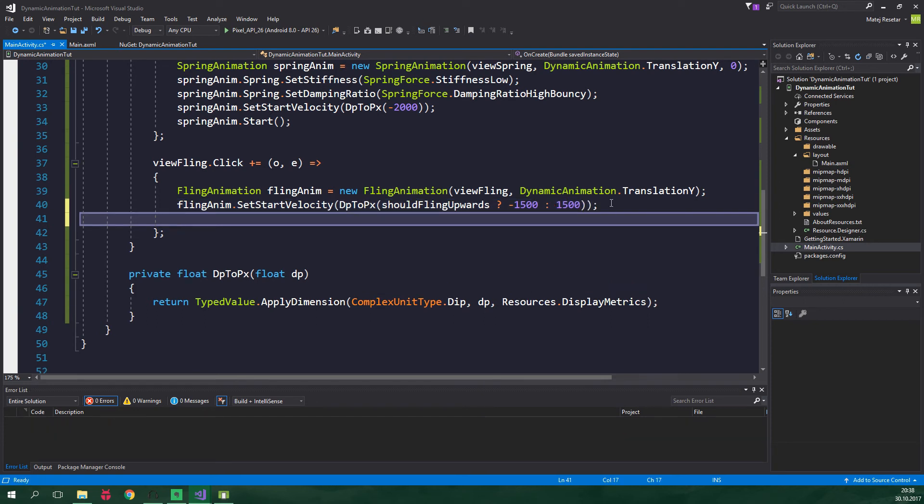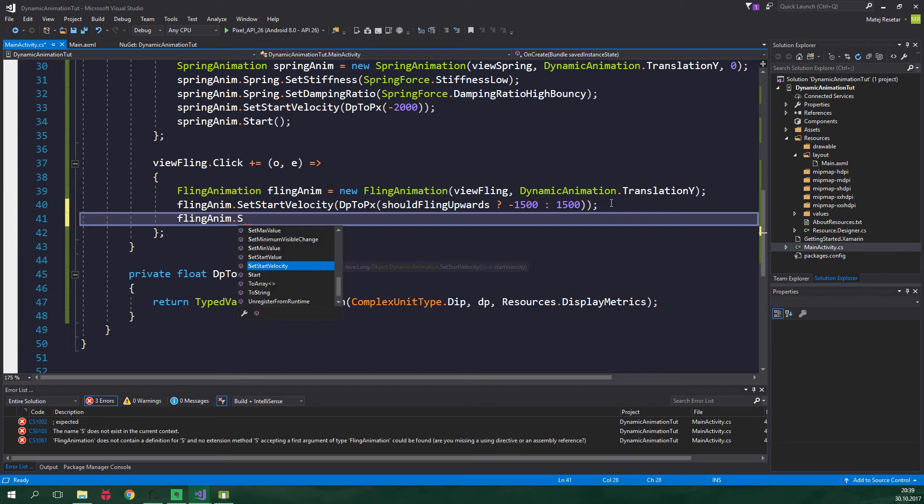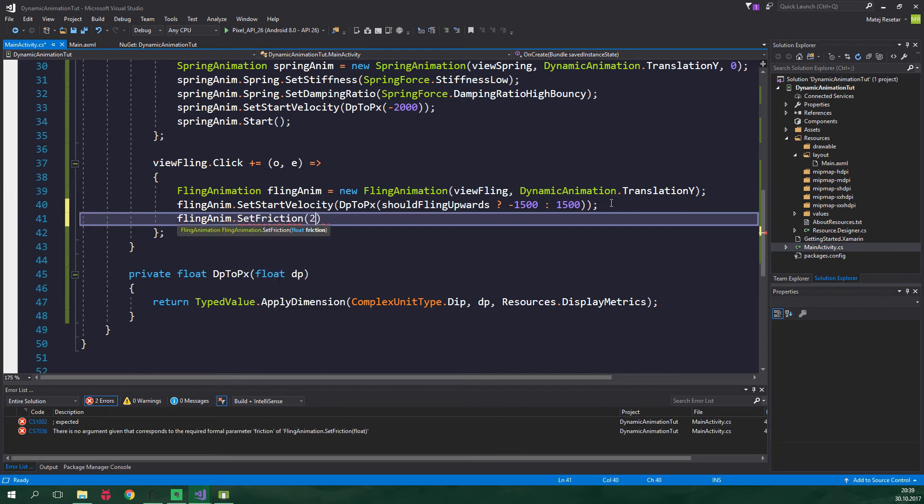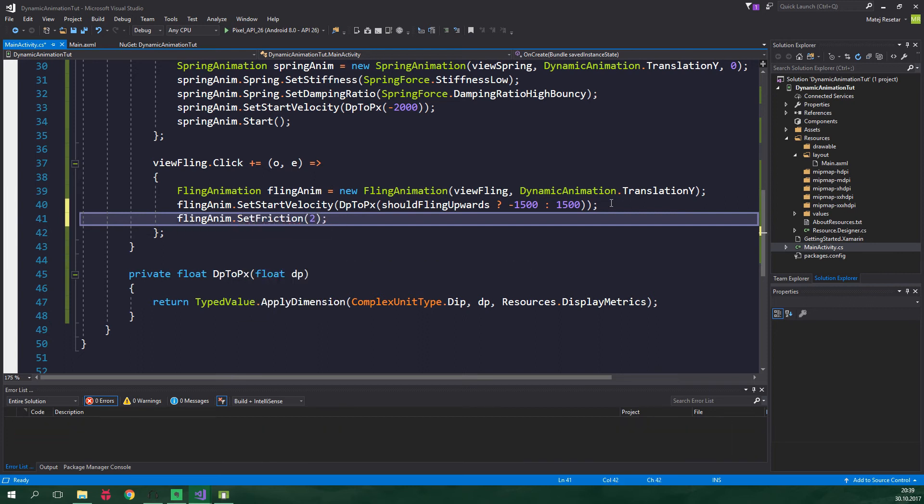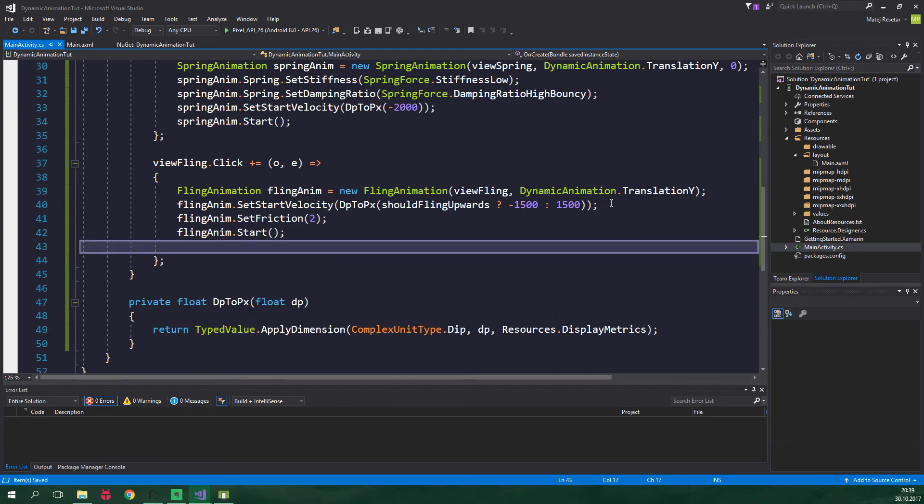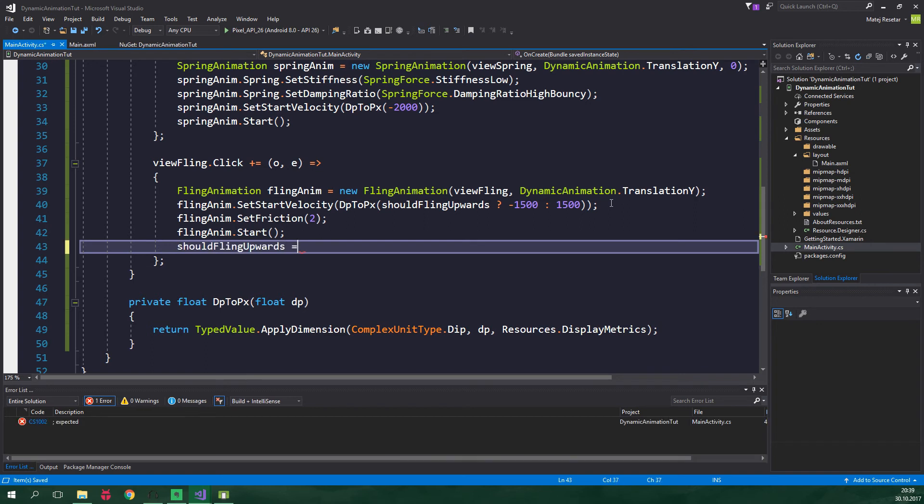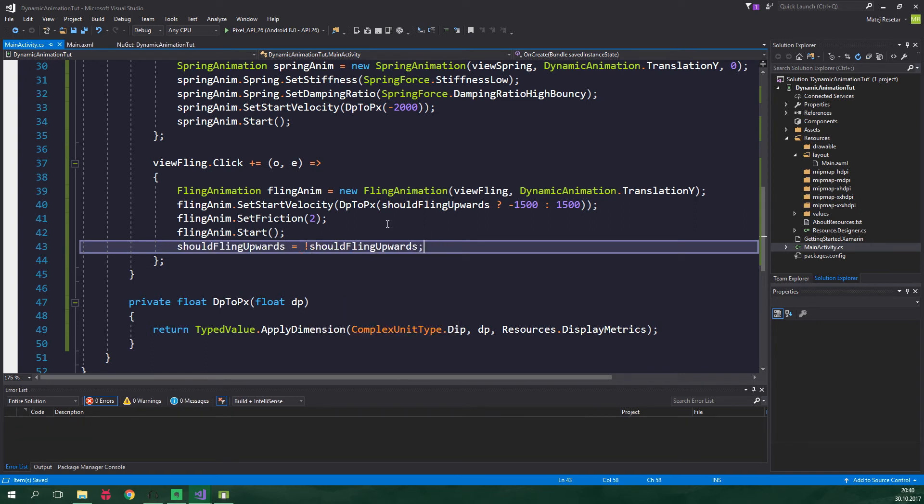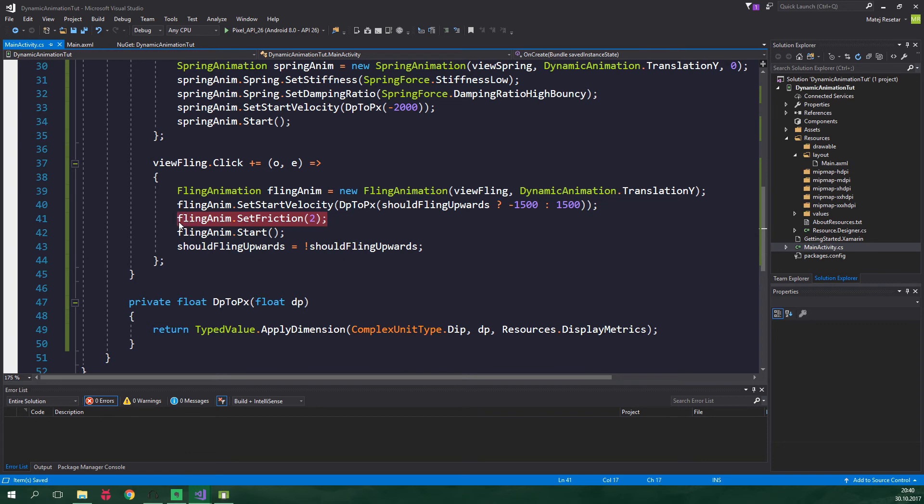We also want to set friction of this FlingAnim - FlingAnim.SetFriction, for example 2 - and we also want to start this animation. We also want to negate shouldFlingUpwards, so shouldFlingUpwards is equal to not shouldFlingUpwards. If you don't specify any friction it's gonna be set to the default value which is 1.